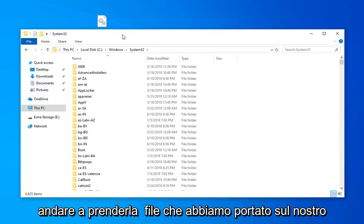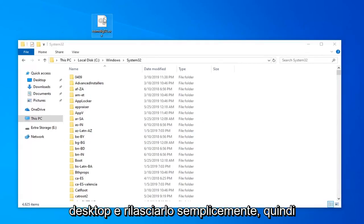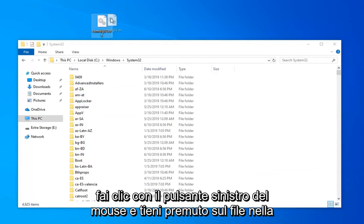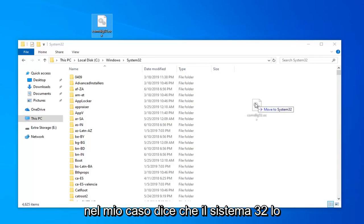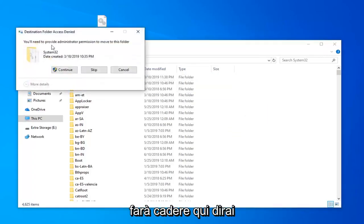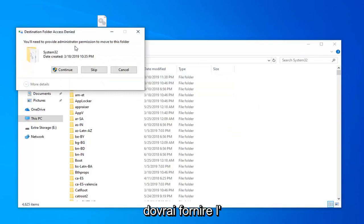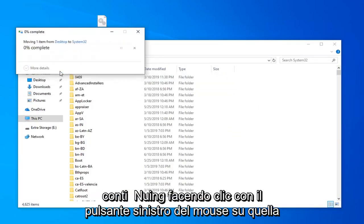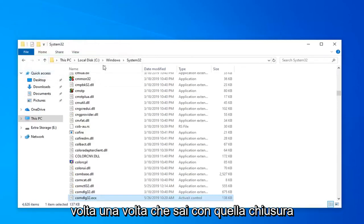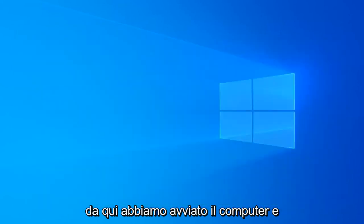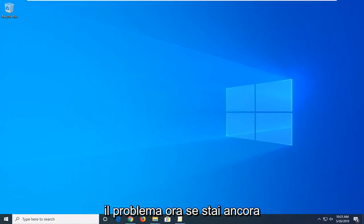Now you want to go take that file we brought over to our desktop and just drop it in. Just left click and hold down on the file. Drop in the folder until where it says move to, and in my case it says system32. It will say you'll need to provide administrator permission to move to this folder. Select continue by left clicking on that one time. Once you're done with that close out of here, restart your computer, and hopefully that has been able to resolve the problem.